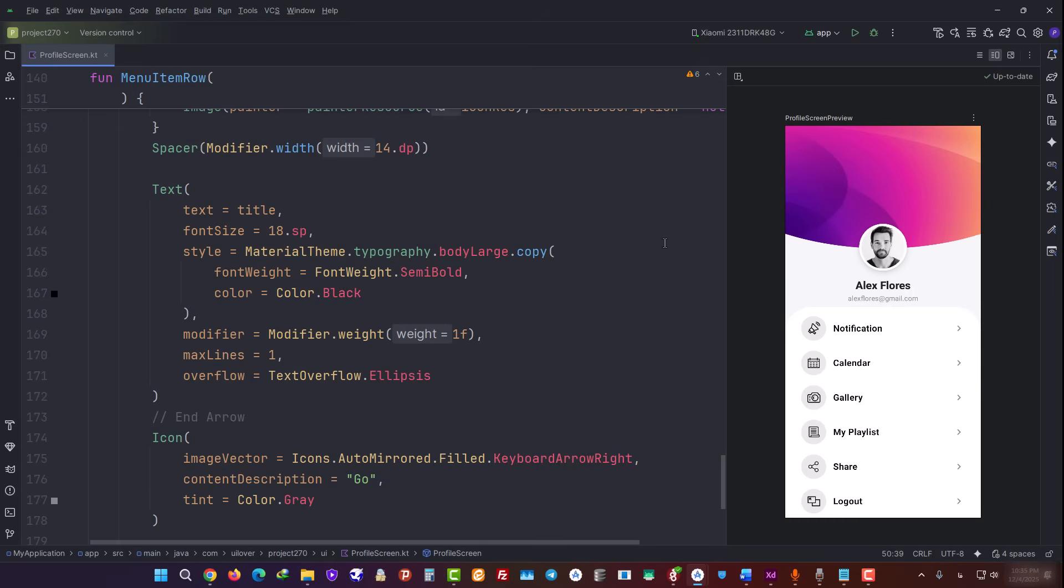And in the end, without getting into any complex calculations, we were able to build a layered standard UI with Gemini in just a few minutes.